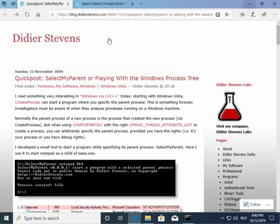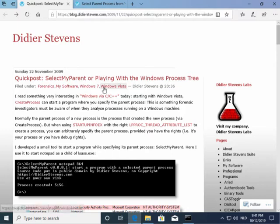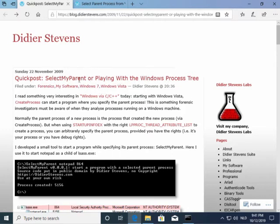About 10 years ago I wrote a program called Select My Parent that allowed me to create a new process and select what the parent process was of that new process. So it's not automatically the tool Select My Parent who created it, but you can specify a process ID, for example, of explorer.exe.